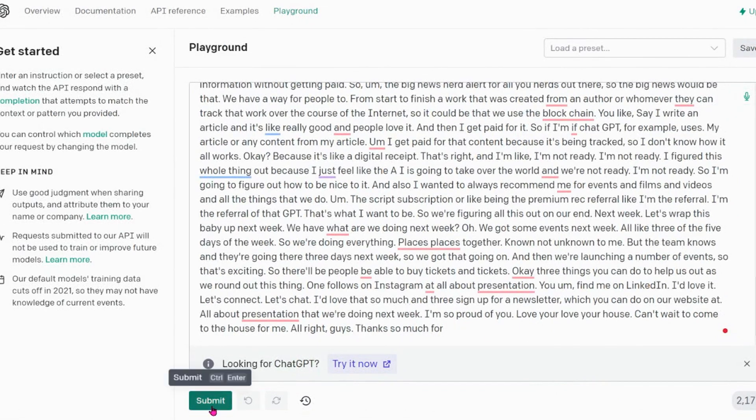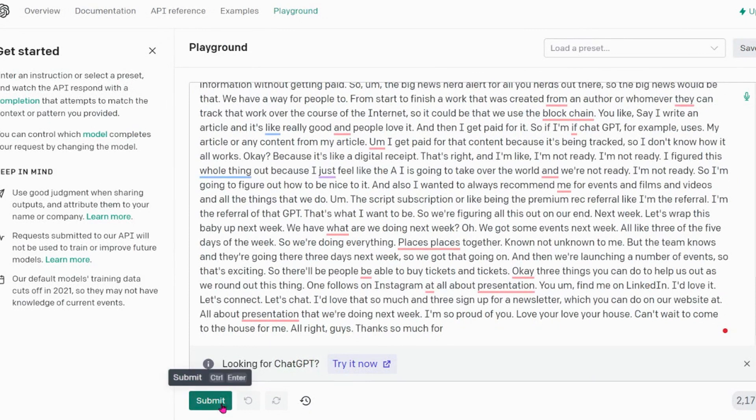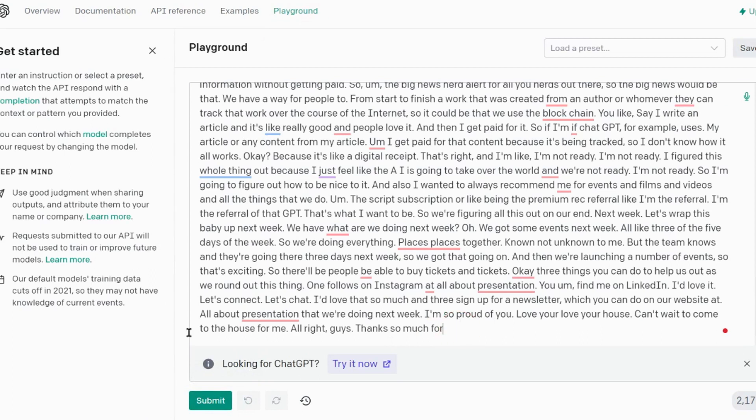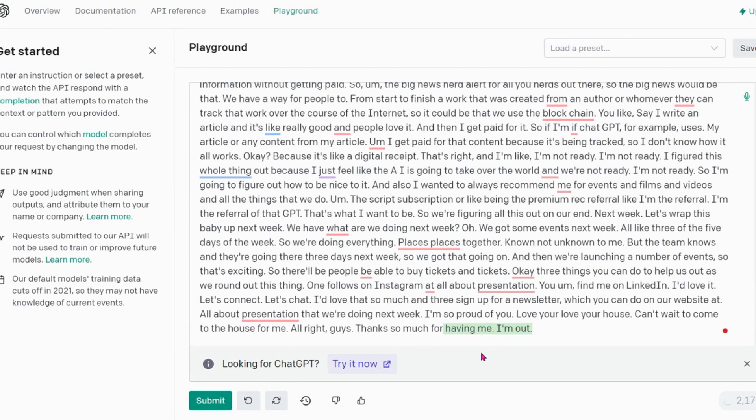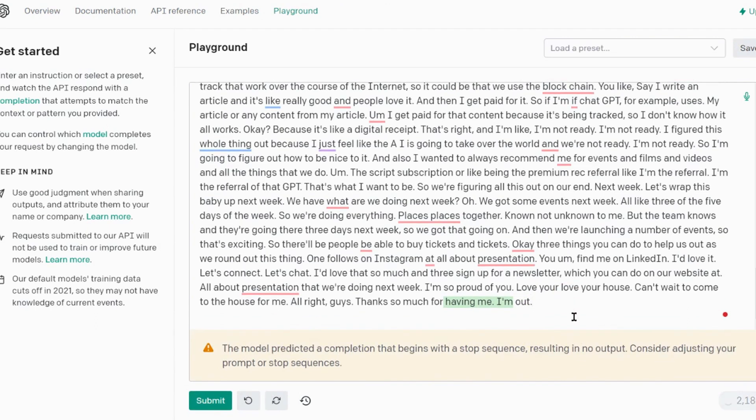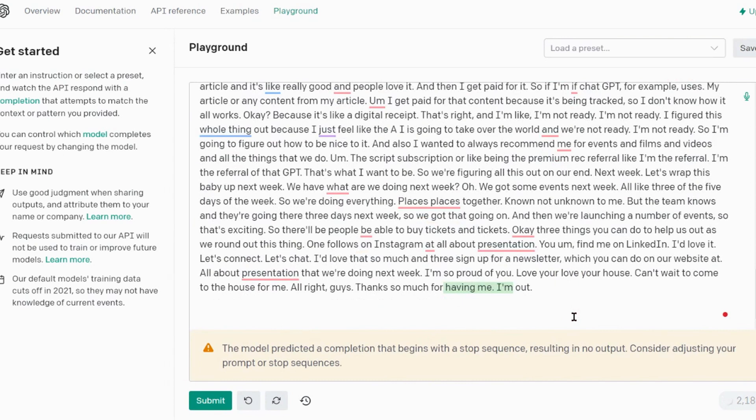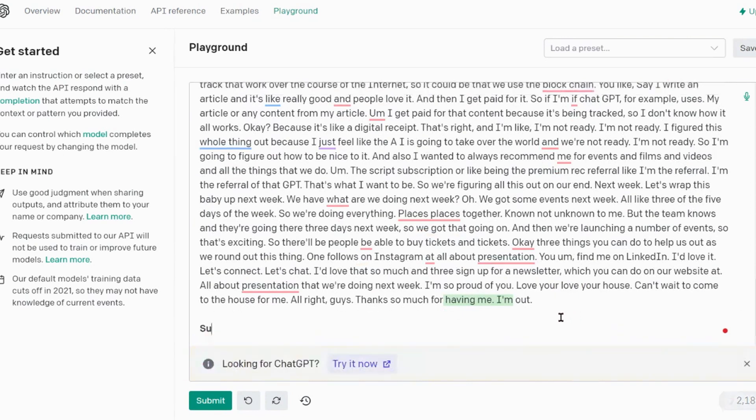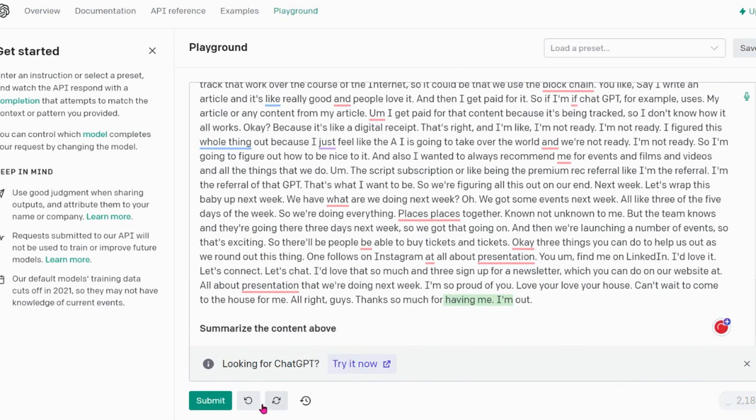Now one of the things I can do is I can ask it to submit this information, it's just figuring out all the rest of it because it was about 15 minutes. So what I'm gonna do is now ask it to summarize the content above.